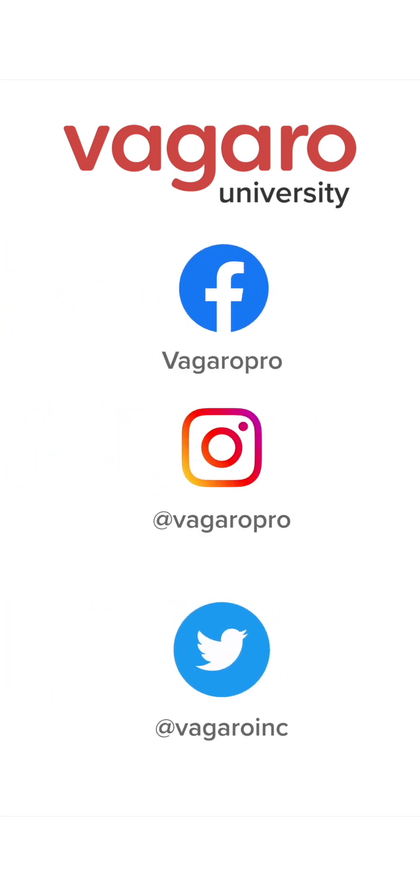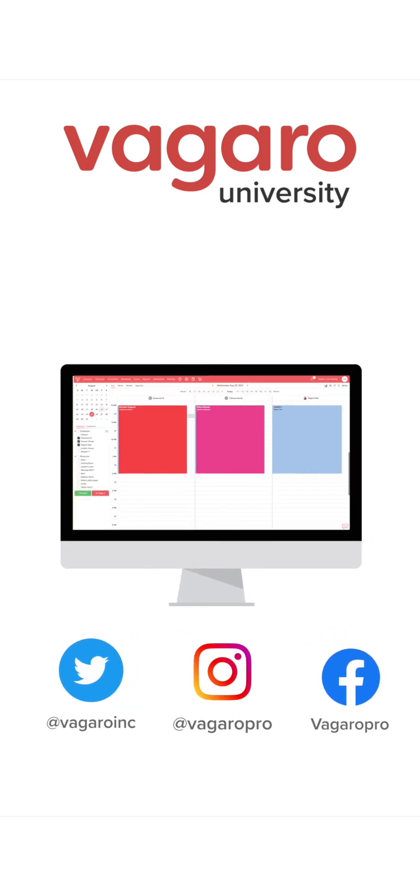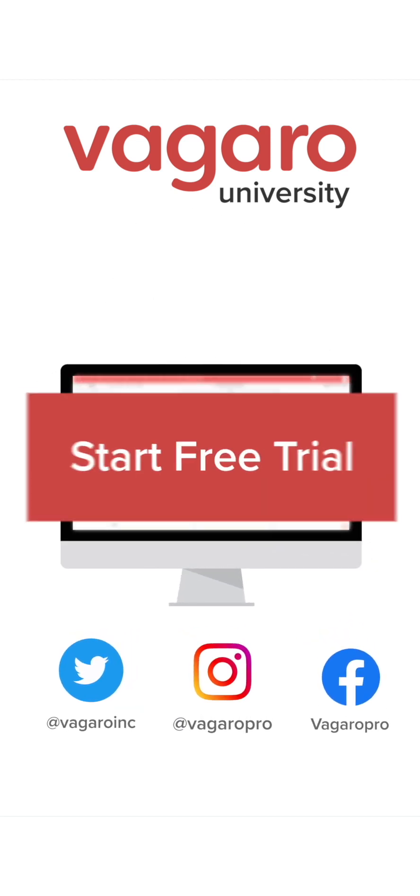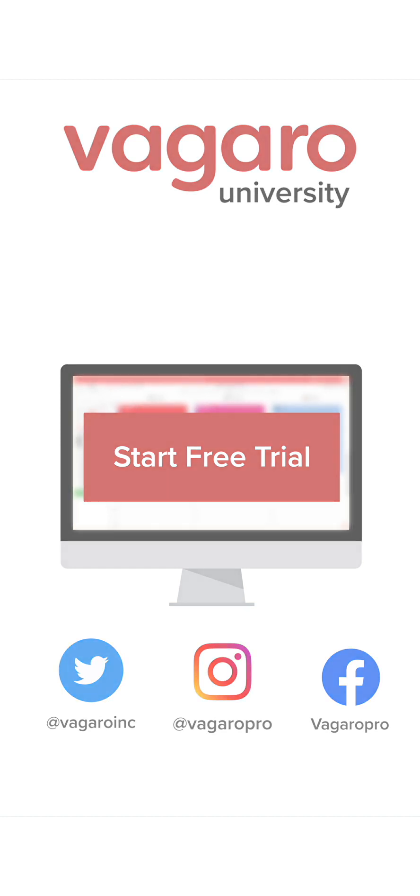If this video was helpful, be sure to like and comment below. Also, subscribe to the channel to pick up more tips and tricks about the software. Check out the description to follow our social media channels, or to start your free trial of Vagaro today.